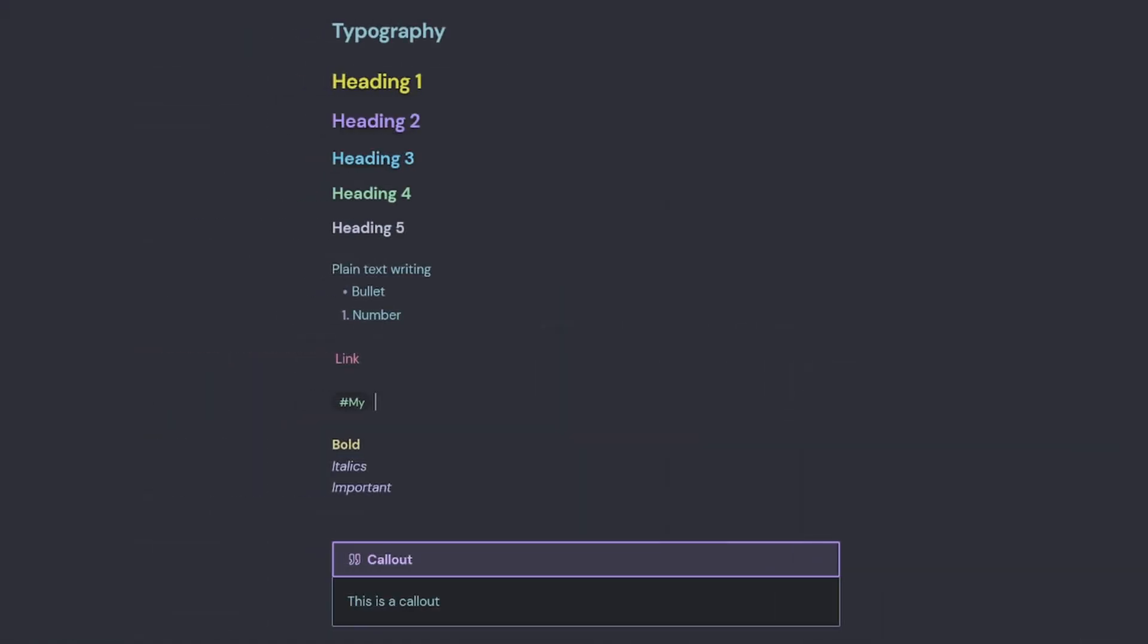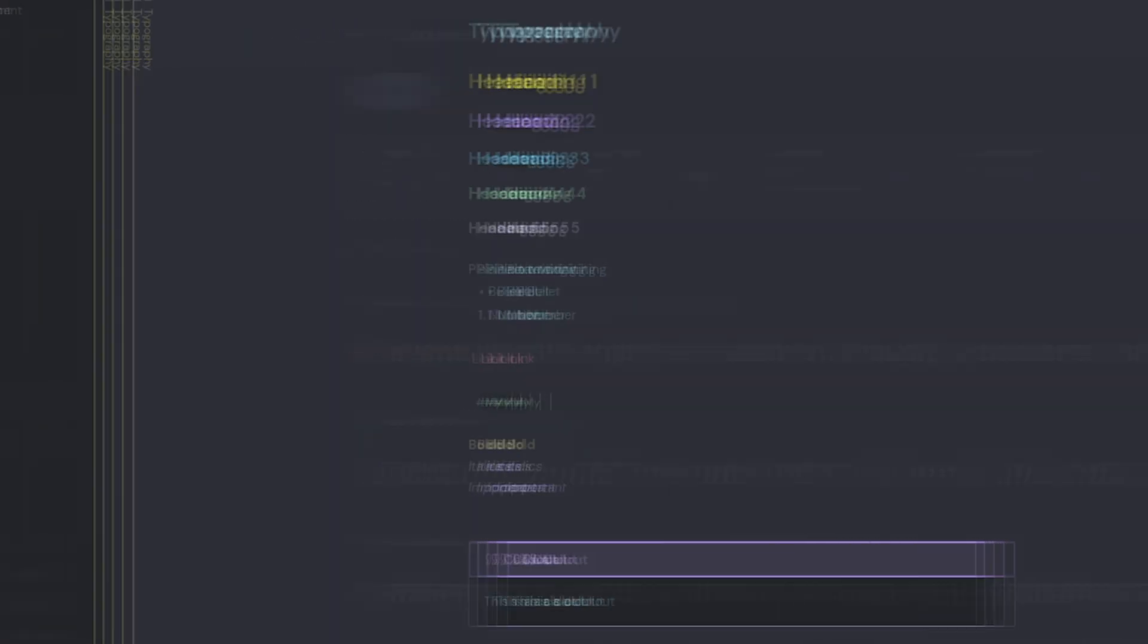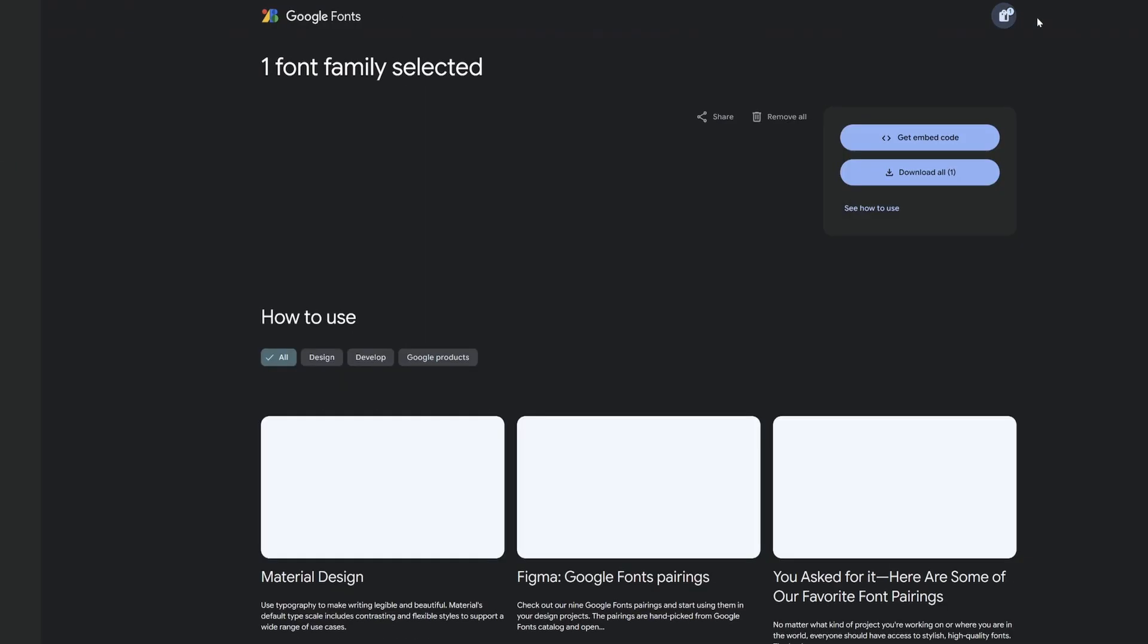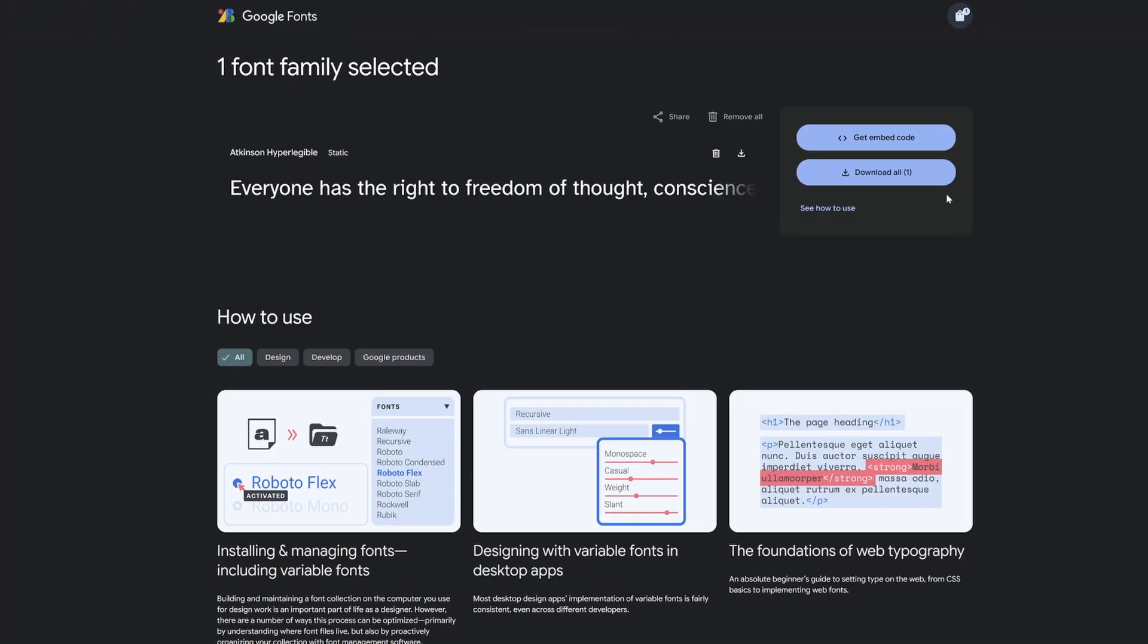I recommend creating a typography page like I have. And for free fonts, Google Fonts is a good resource to get started. And all you need to do is once you've selected your Google Font, just download the font, extract the font and double-click to install it on your computer. That will allow you to use that font inside Obsidian.